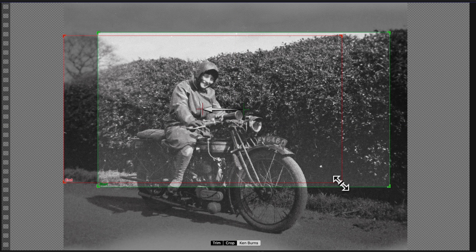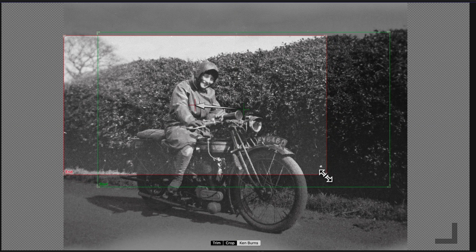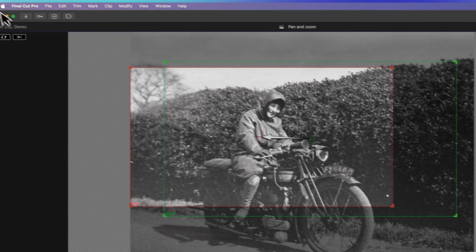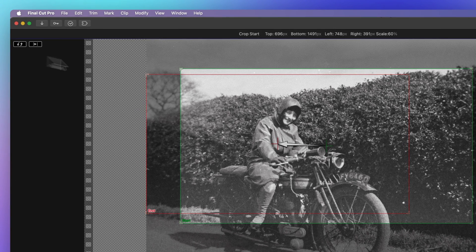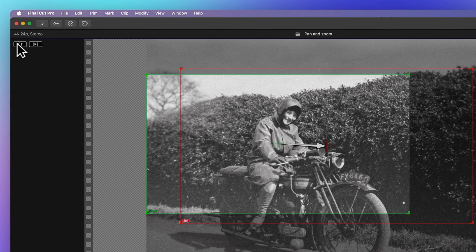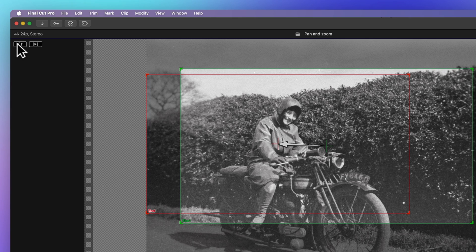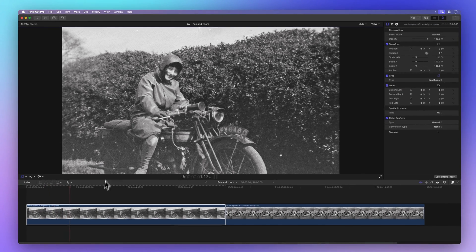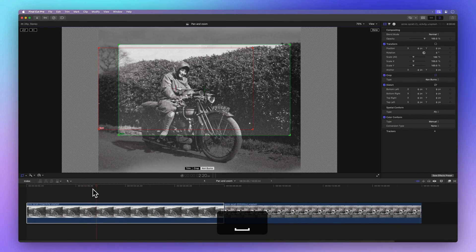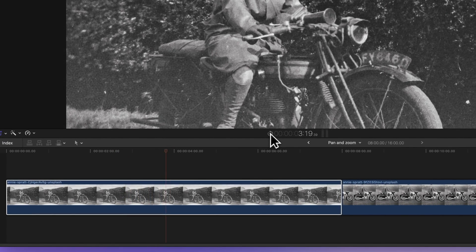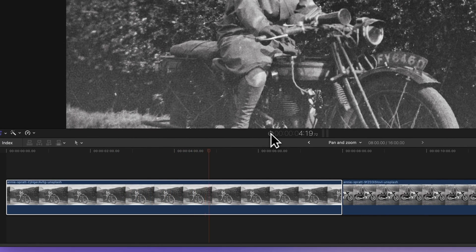There are two buttons at the top left of the viewer. The left button swaps the start and end points, and the right button shows you a loop preview of the Ken Burns effect. You can pause it by pressing space, or clicking on the pause button at the bottom of the viewer.